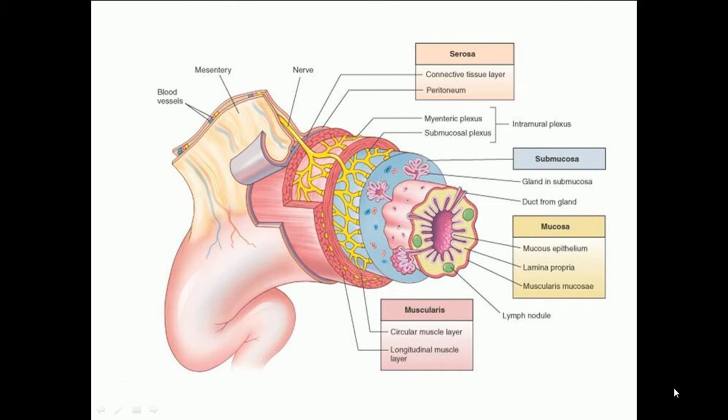Throughout the small intestine, the epithelium is folded into finger-like projections called villi. Between the villi are infoldings known as crypts. Stem cells that give rise to both crypt and villus epithelial cells reside toward the base of the crypts and are responsible for completely renewing the epithelium every few days or so.